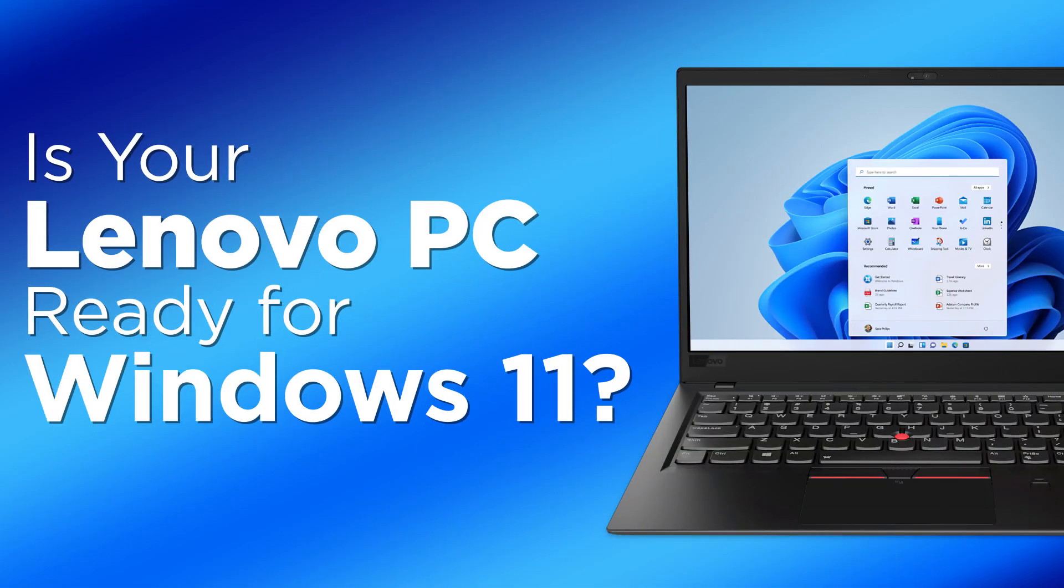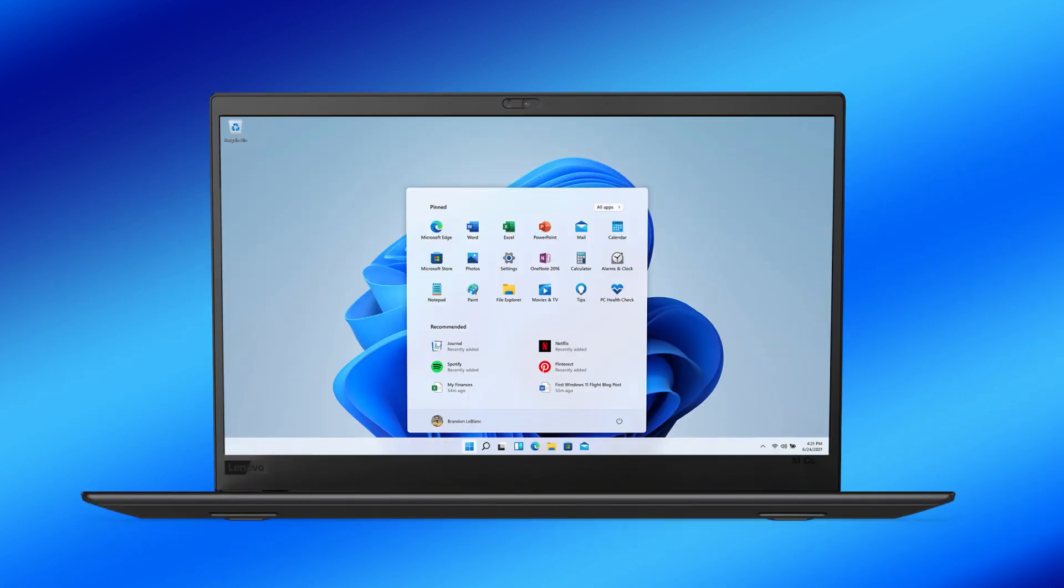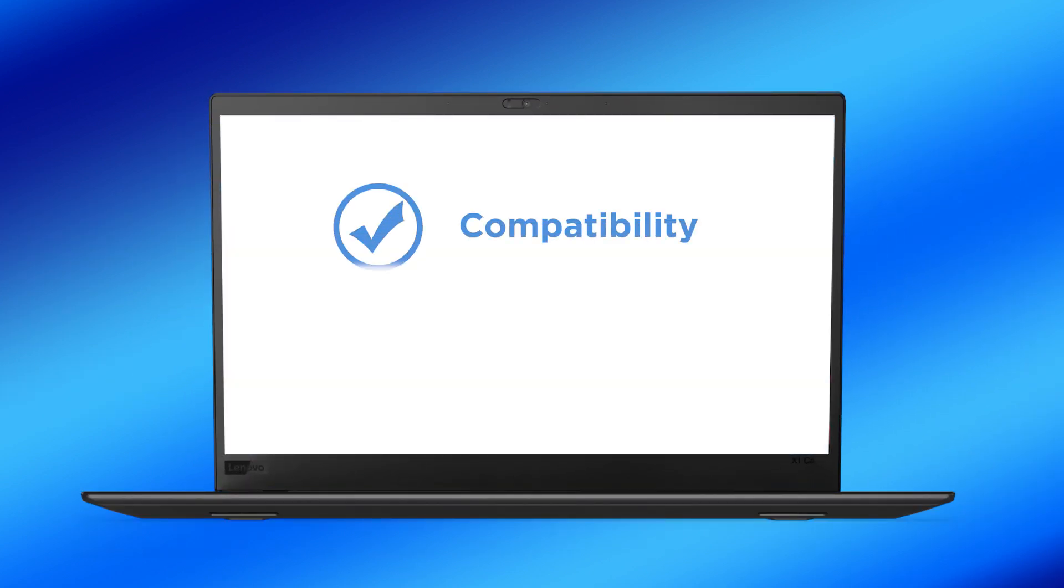Are you looking to update your Lenovo PC to Windows 11? Before you begin, you will need to make sure that your device is compatible with the update and that your system meets the requirements to run Windows 11.